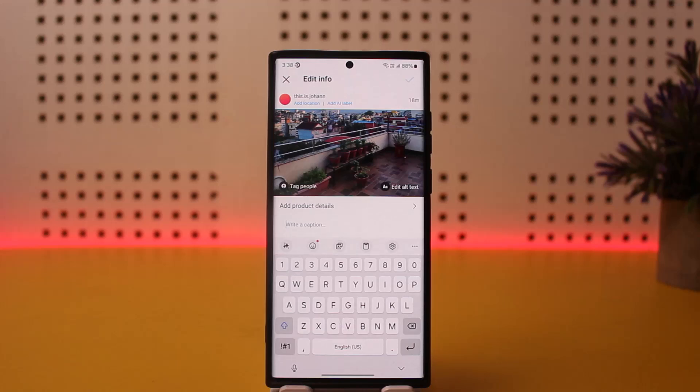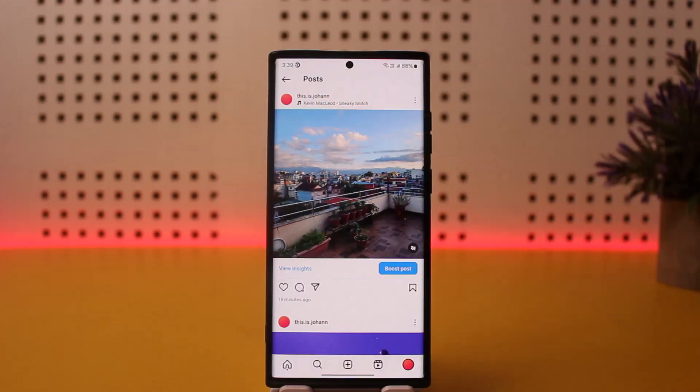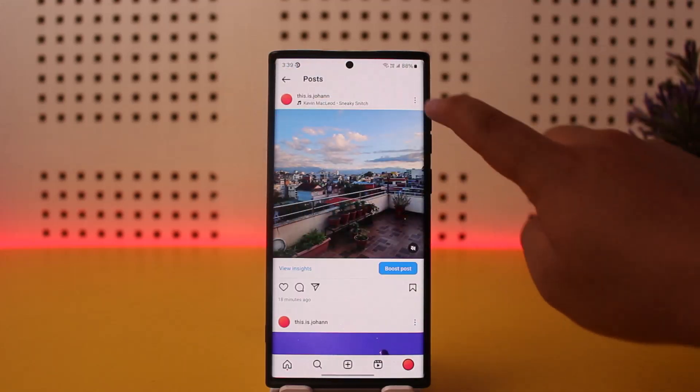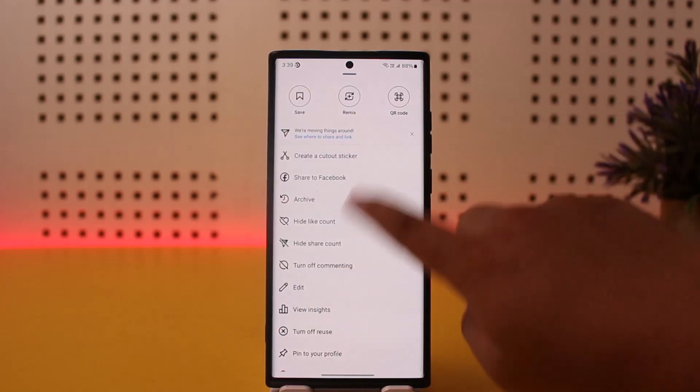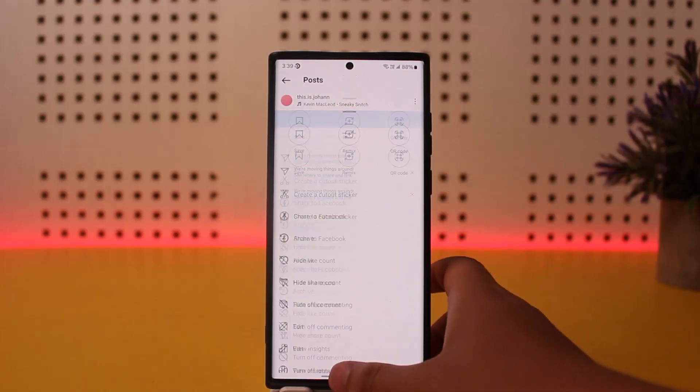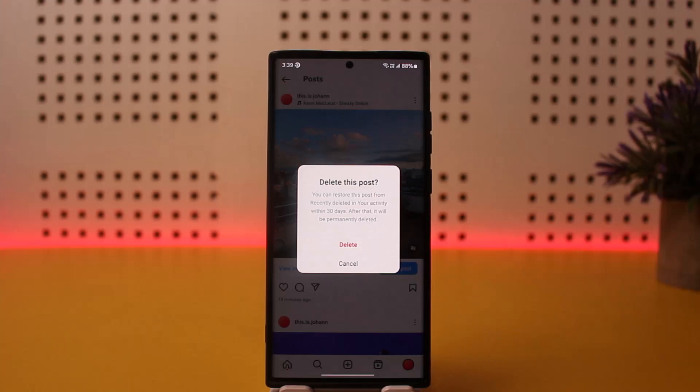Now unfortunately, the only way you can remove a song from a post is to go ahead and delete this particular post. Tap on three dots, scroll down, and you should be able to find the delete option. Here I'm having some error, but you can delete this and then repost it. If you have the picture, or if not, you can first save or screenshot the picture and then repost it without the song.